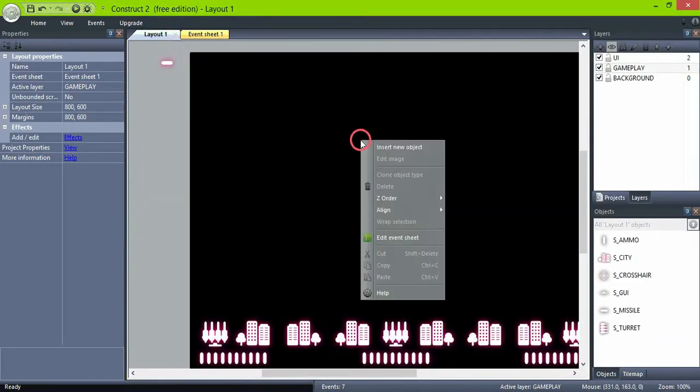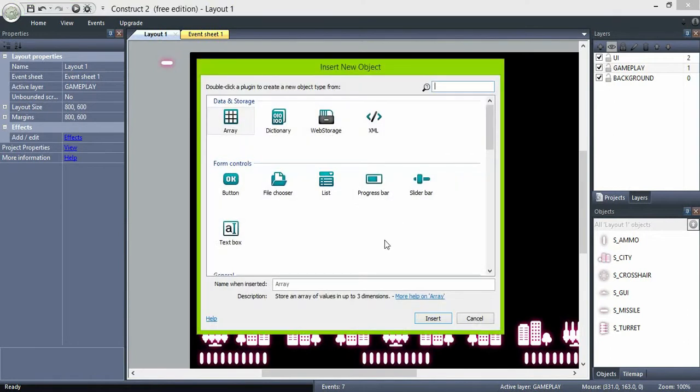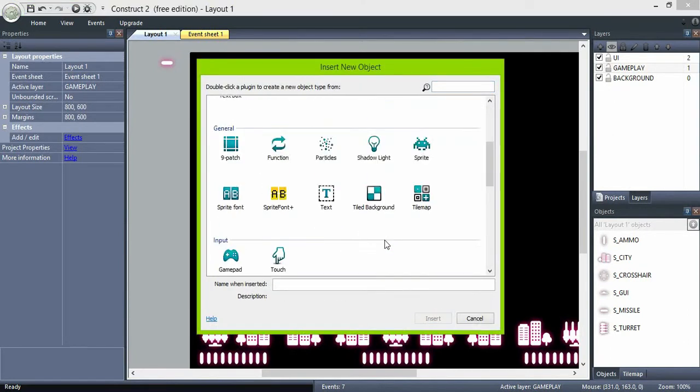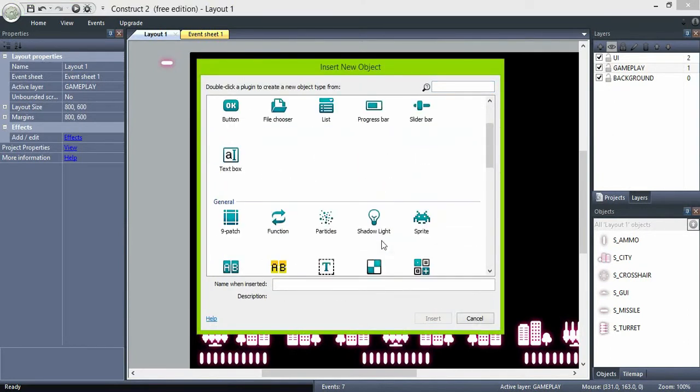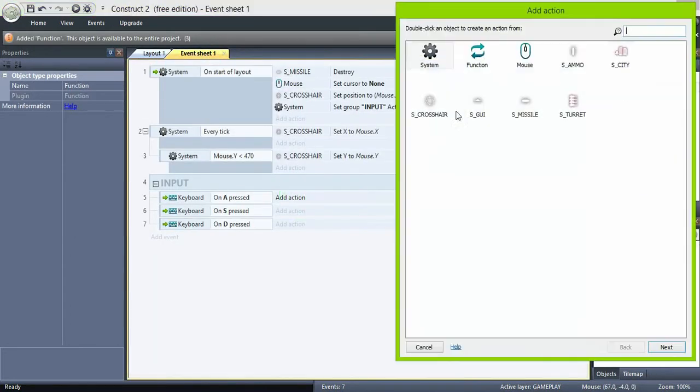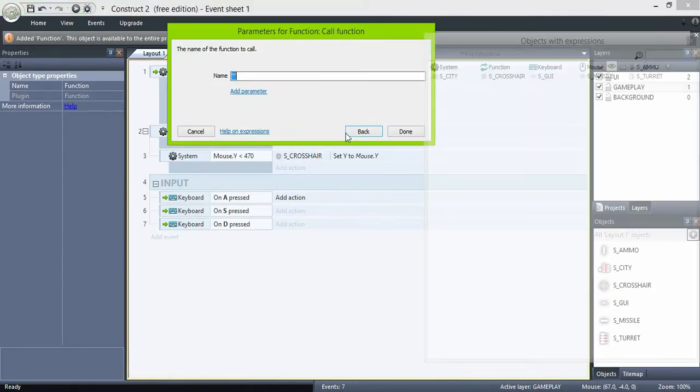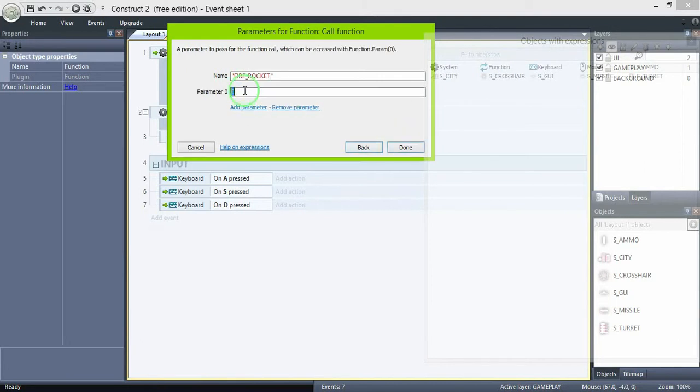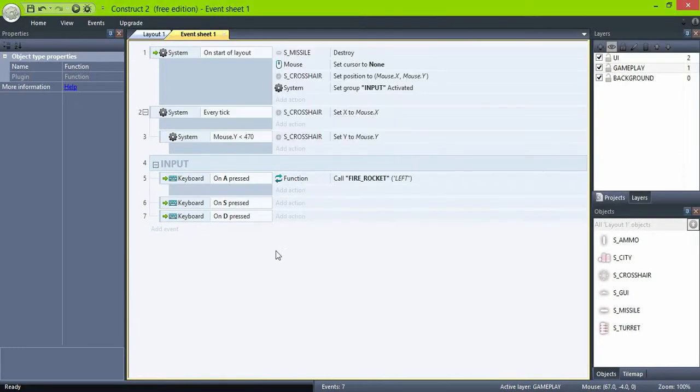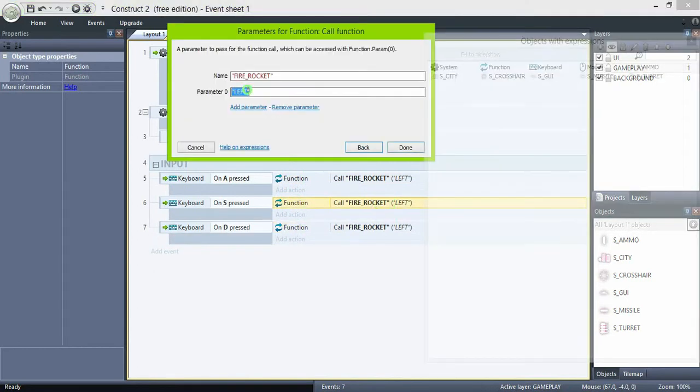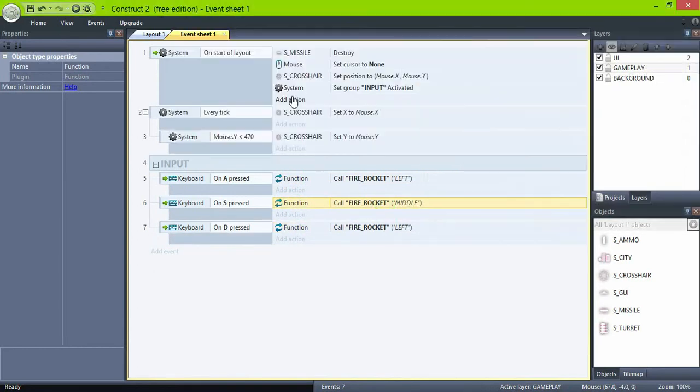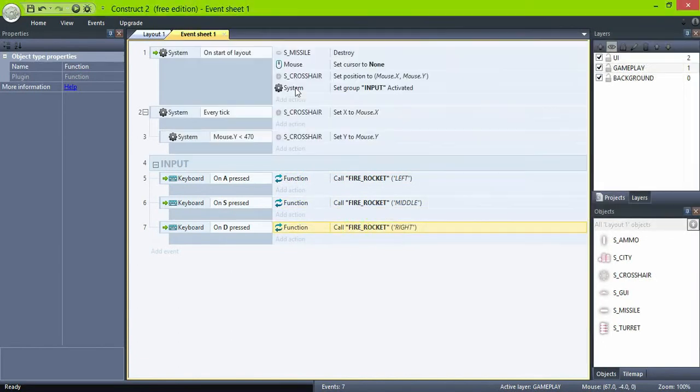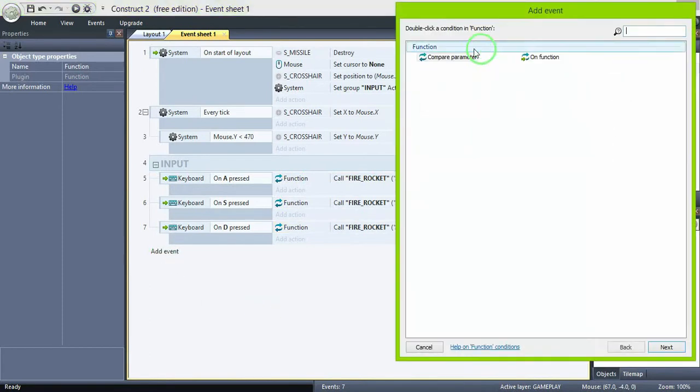Then add a function object and call a function firerocket with parameter left, middle, and right. We will be controlling each turret with a different key. Now create a function firerocket as a sub event.